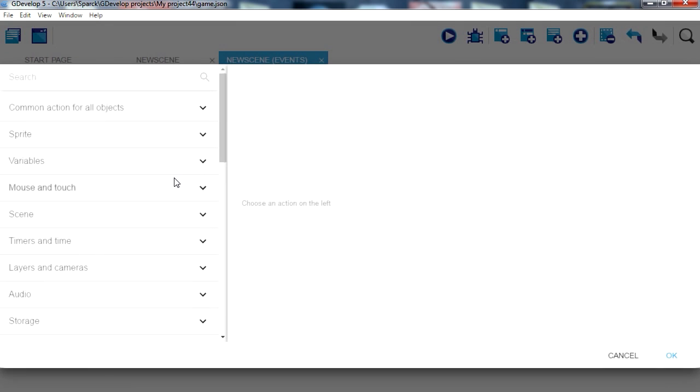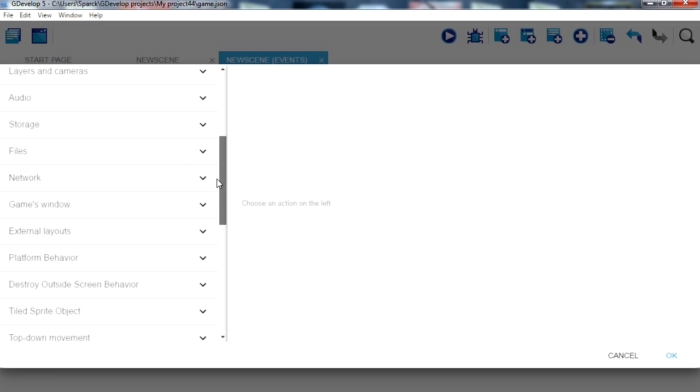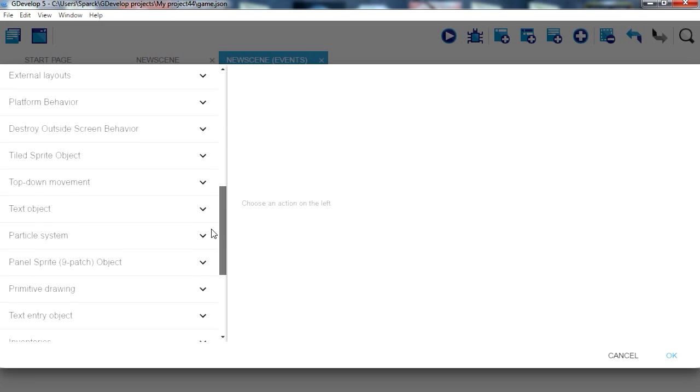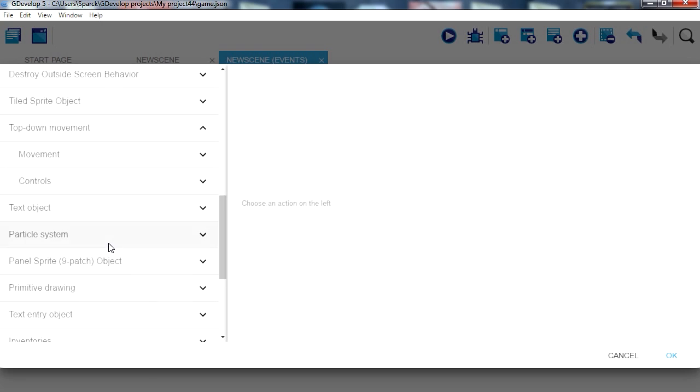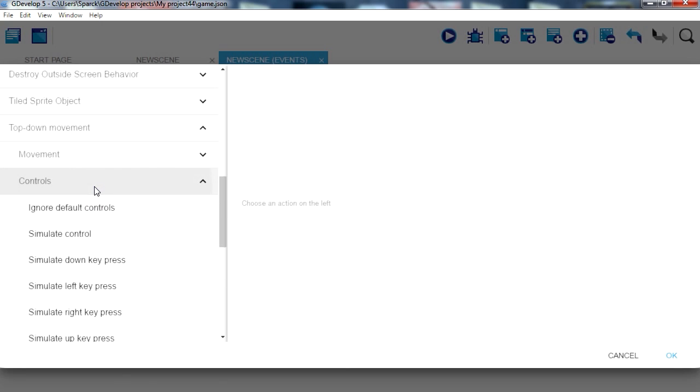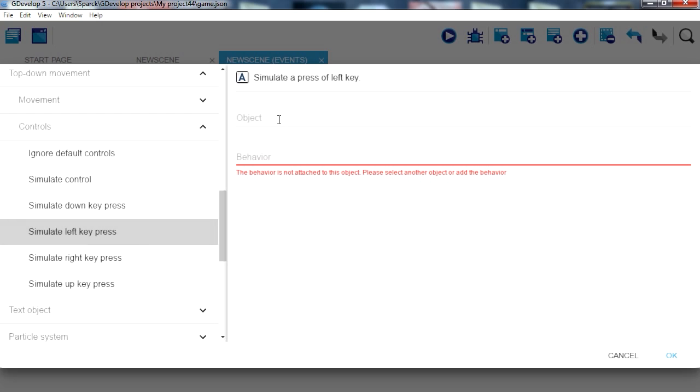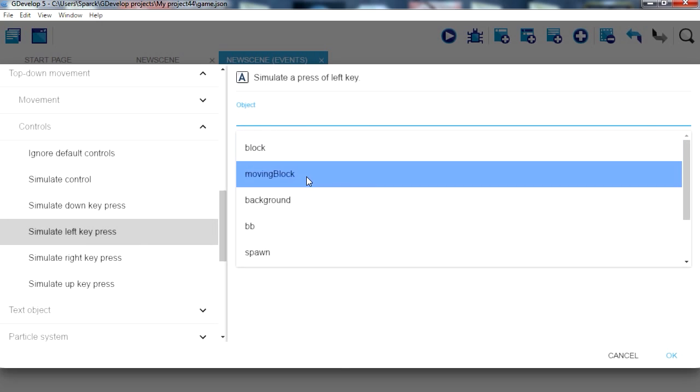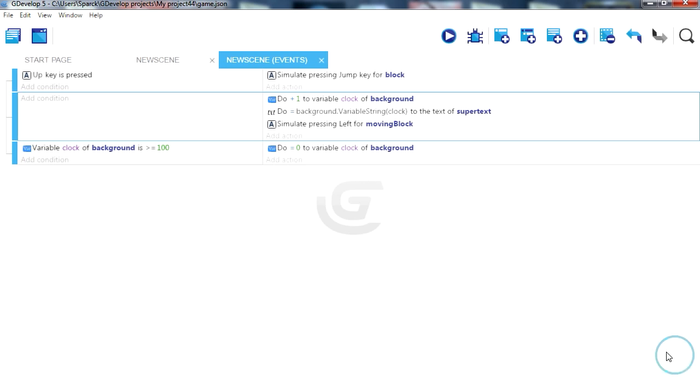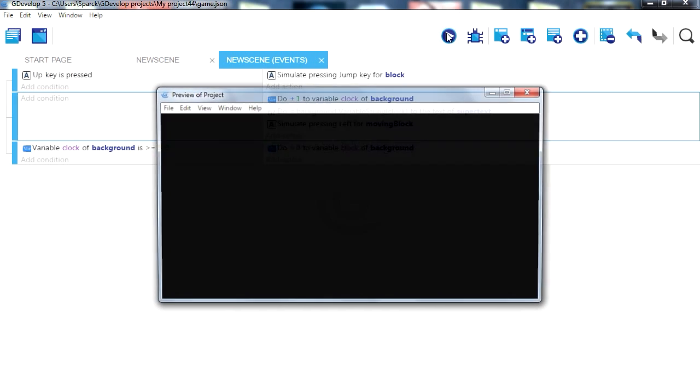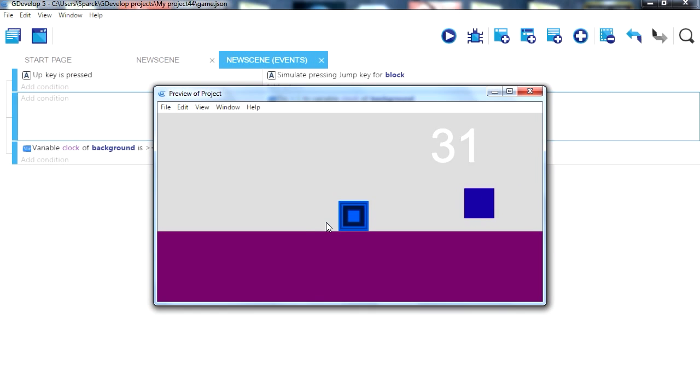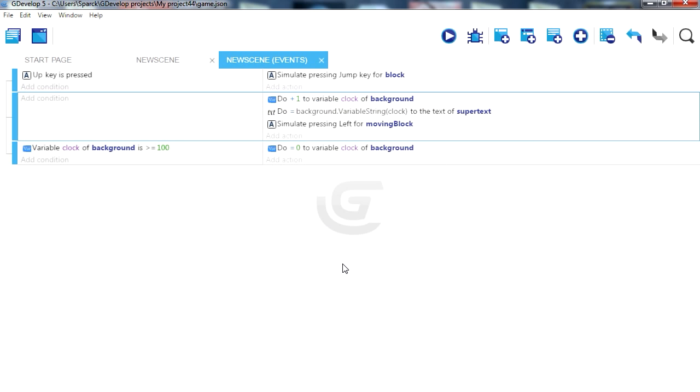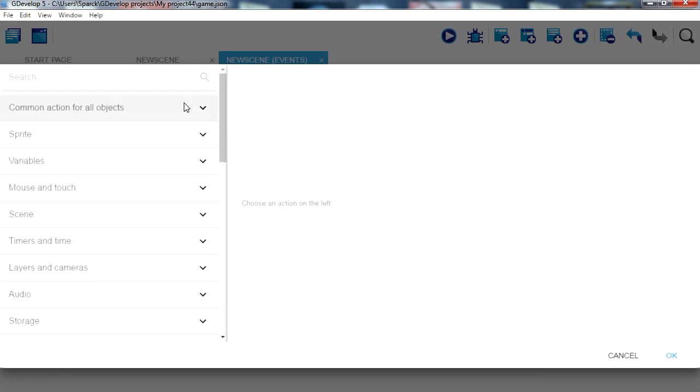Back to this condition here with no condition, we are simply going to move the block. Go to top-down movement controls, simulate left for our moving block. There you go, so now it moves just like that.